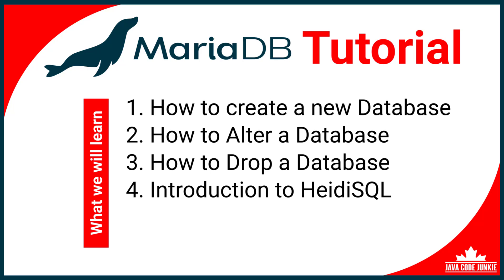How to create a new database, how to alter a database, how to drop a database, and we'll do a brief introduction to HeidiSQL, which is the MariaDB administration tool that comes with MariaDB. We have a lot to cover, so let's get started.